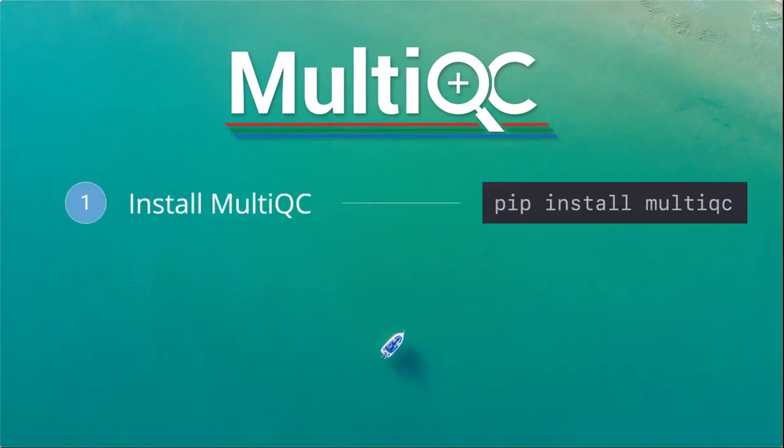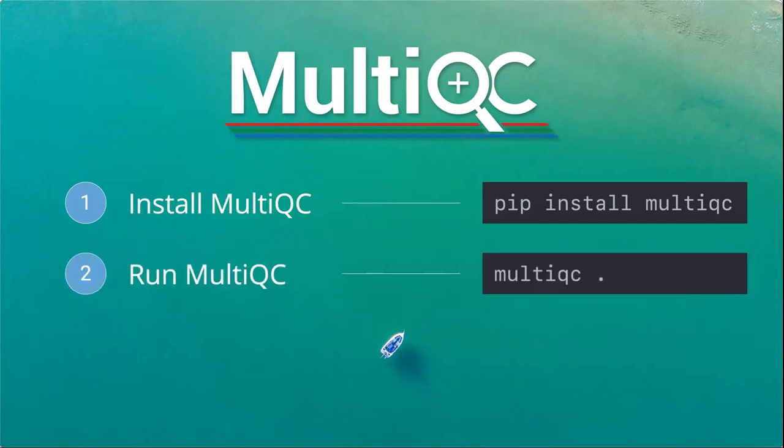MultiQC is written with Python, so it's pretty easy to install if you've got Python set up on your system. Using pip install MultiQC, it's also in Conda, or you can use it with Docker or Singularity, there's a Galaxy wrapper for it. Most places you're already running software, you'll find MultiQC there - there's a Debian installation and all sorts.